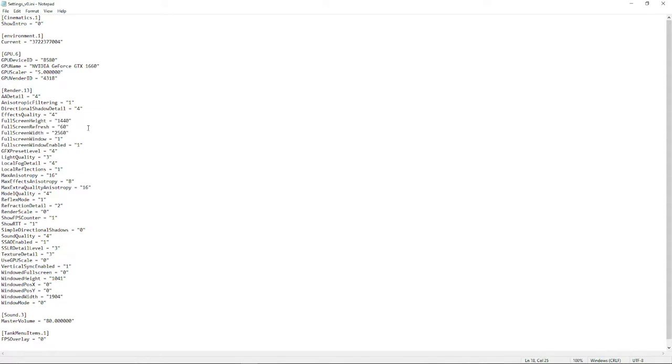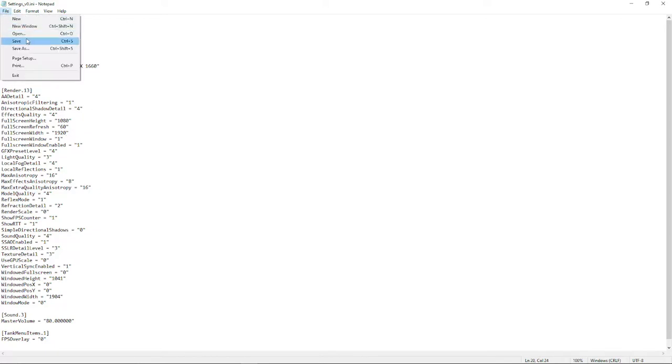So simply just change it to whichever resolution that you desire. So in that case, 1080p by 1920 for me, and click Ctrl-S, or go to file, save, doesn't matter.